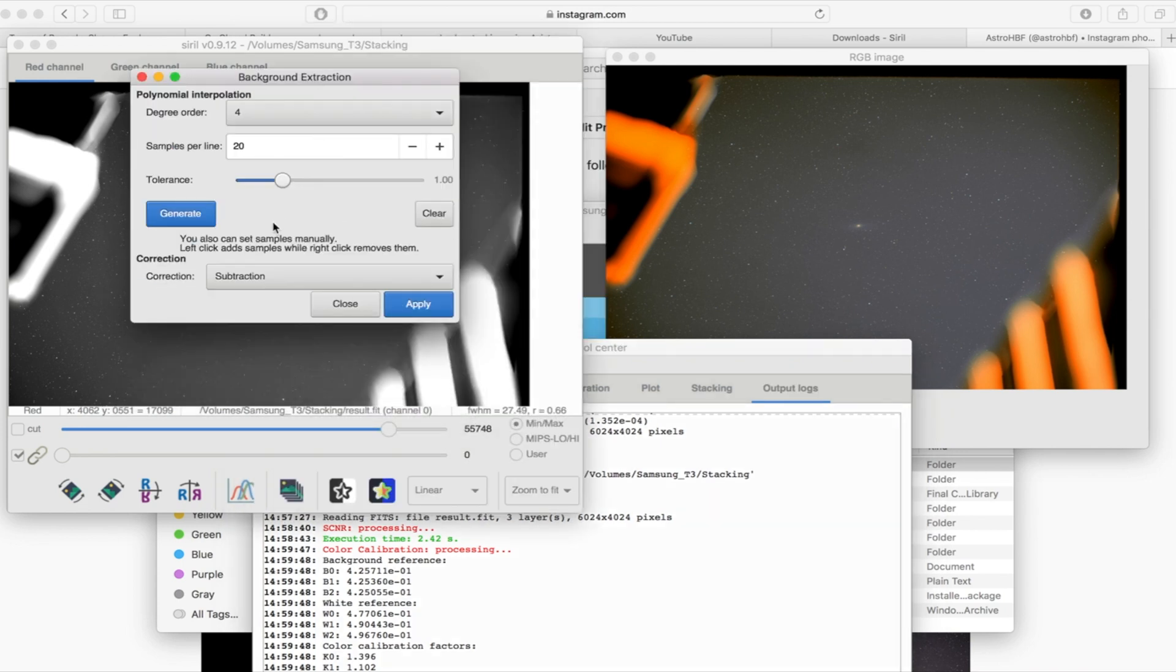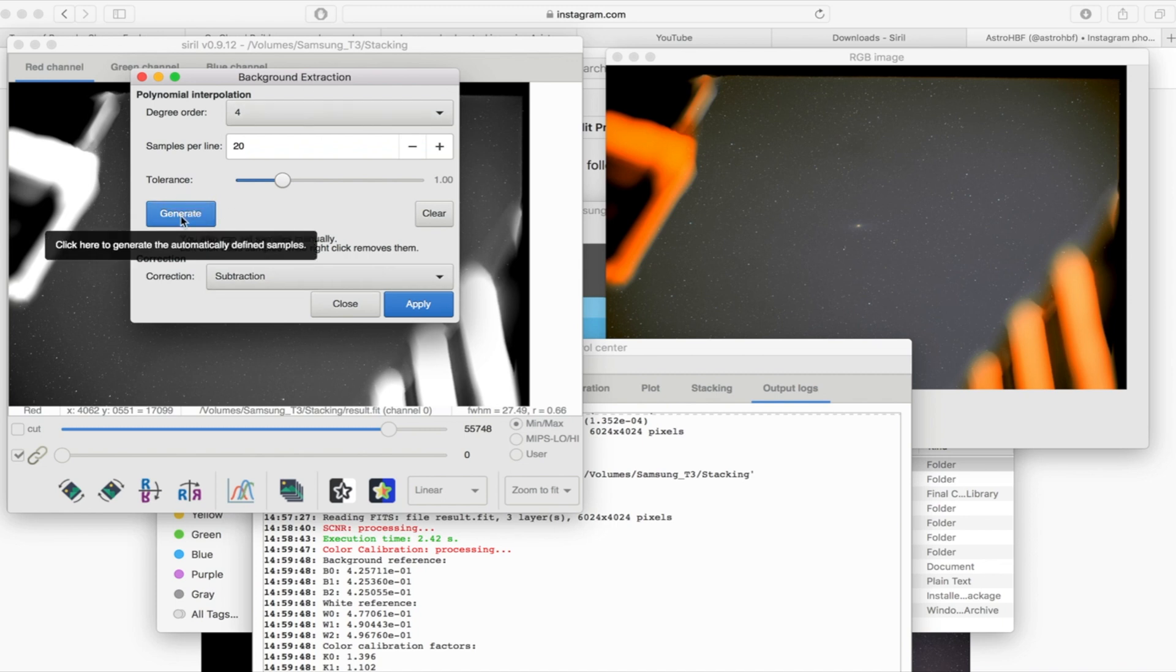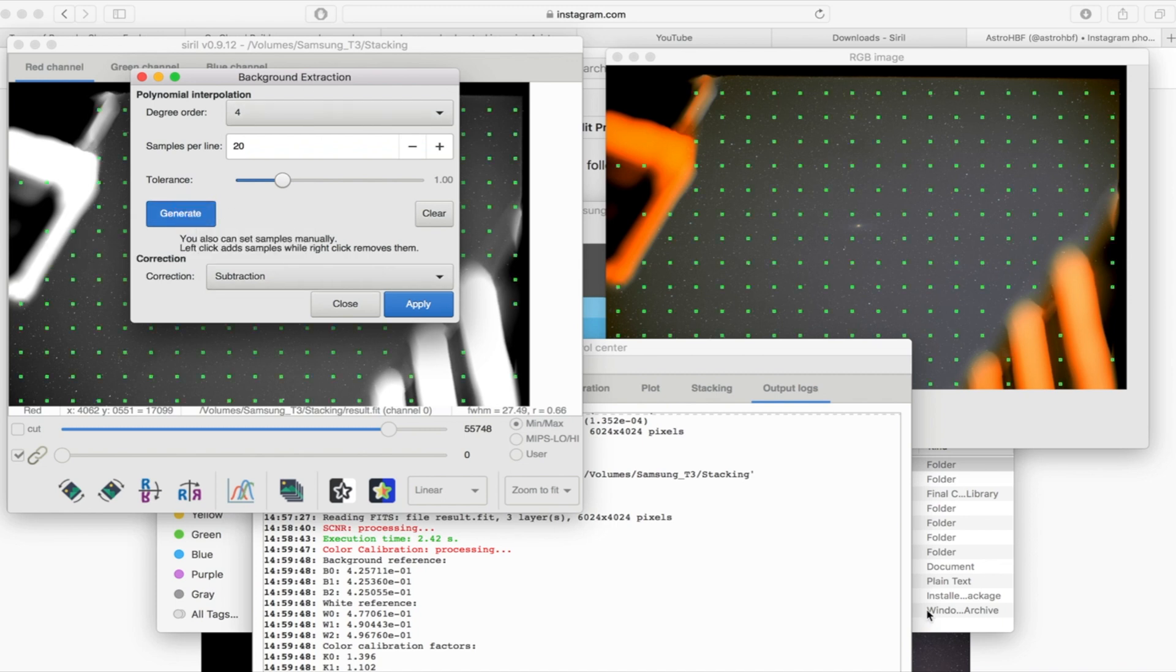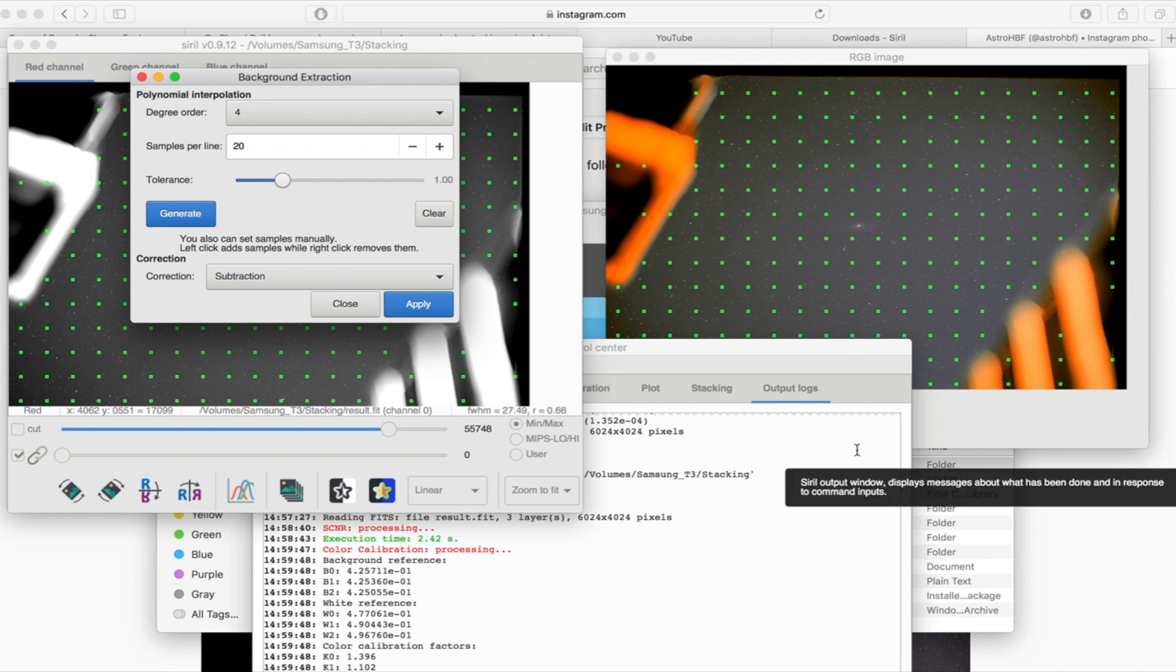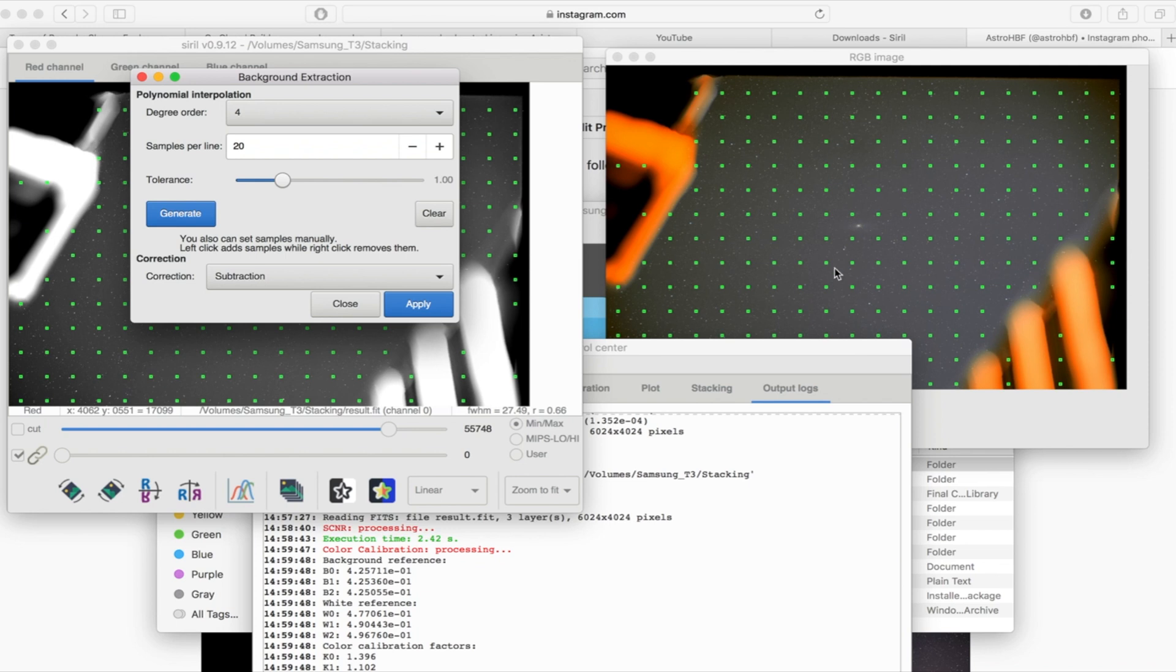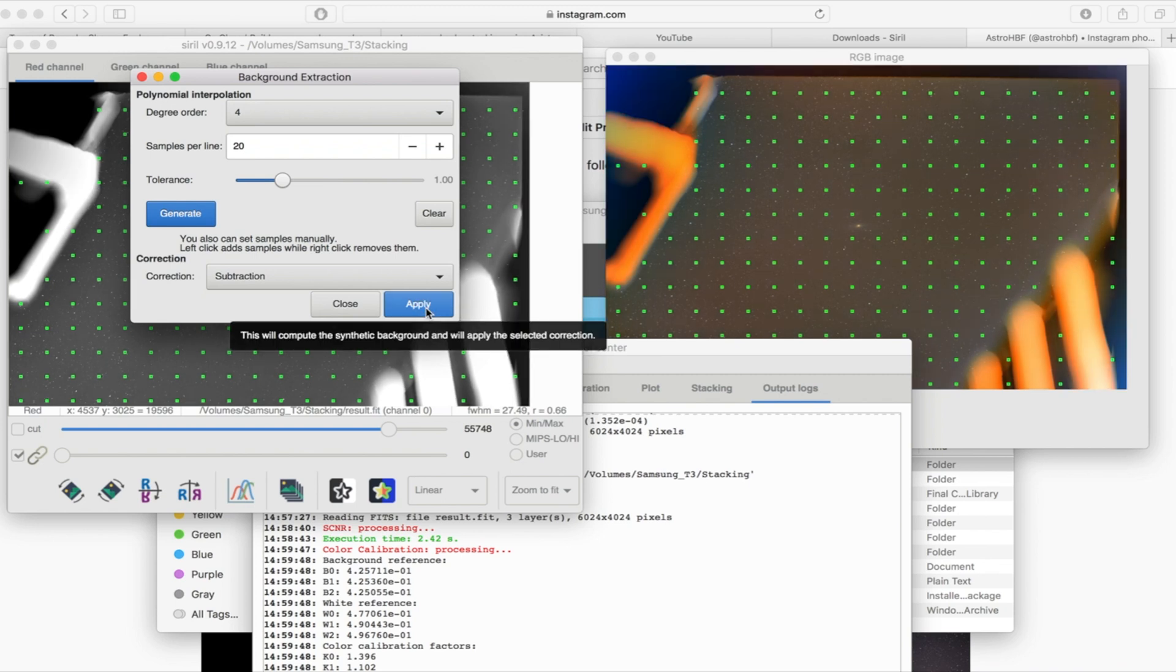Next thing then is go to background extraction and that's going to take away some of the stars to bring out the Andromeda a bit. I'm just going to click generate and you see where it hits these dots along the screen, you just want to make sure that there isn't a dot on your Andromeda and you can remove them with a right click or add them with a left click but in this one that looks fine to me so I'm just going to click apply. You can see that's made the image a bit warmer again, it's gone a bit orange.